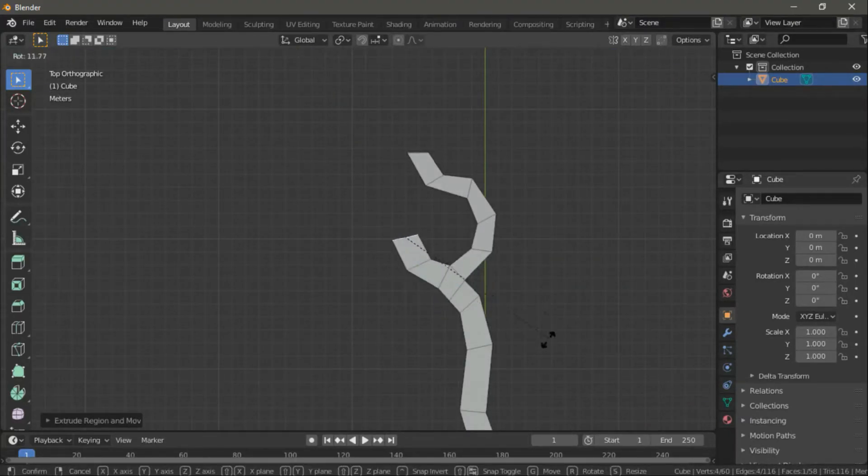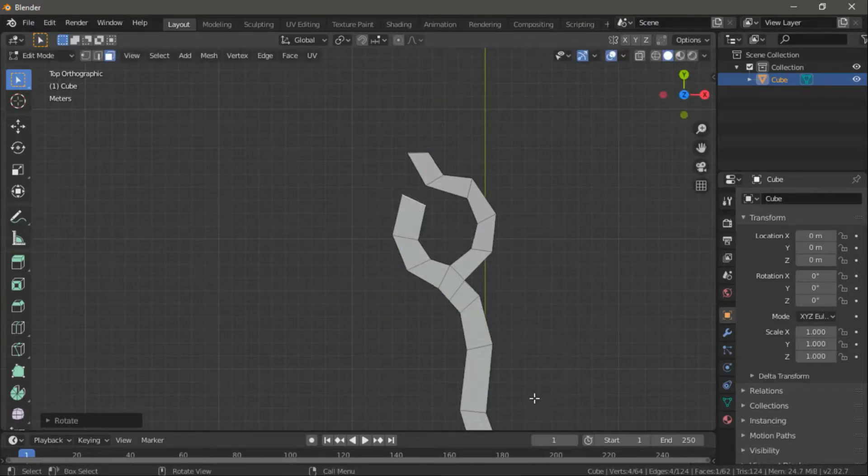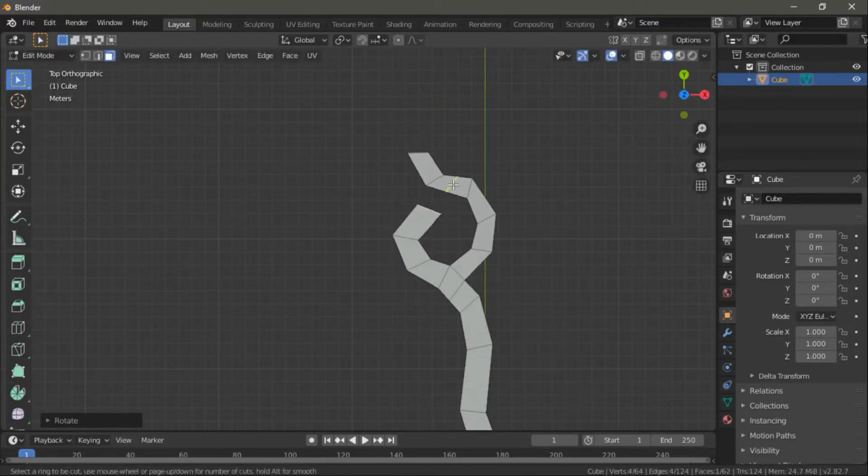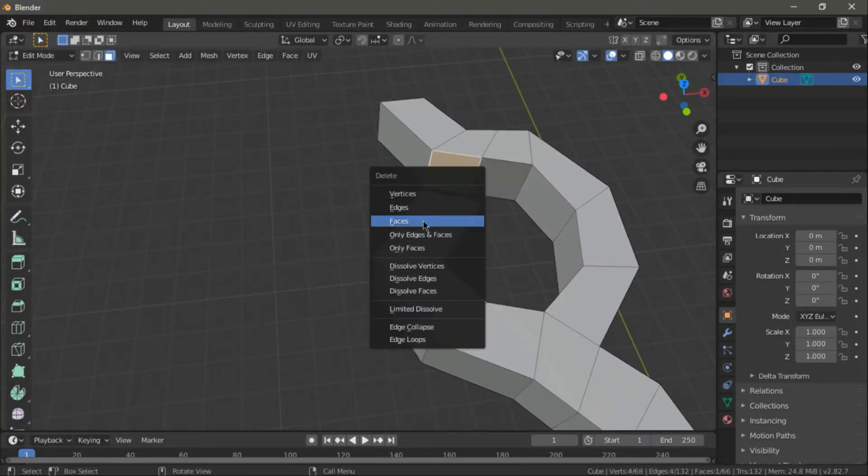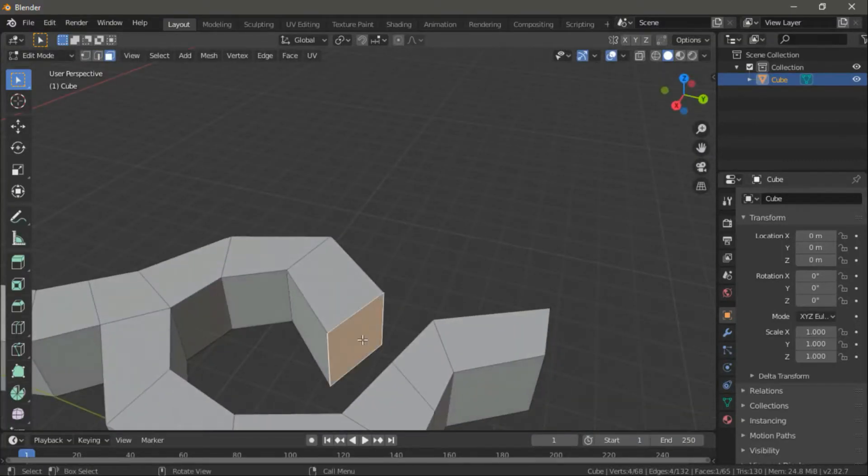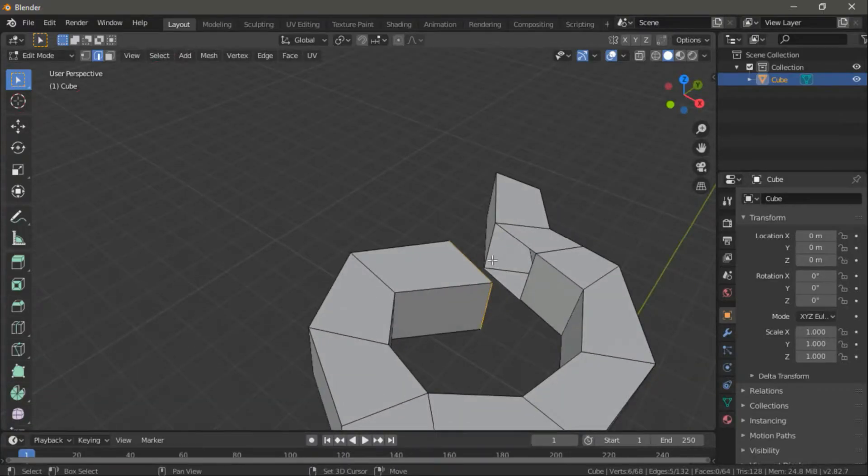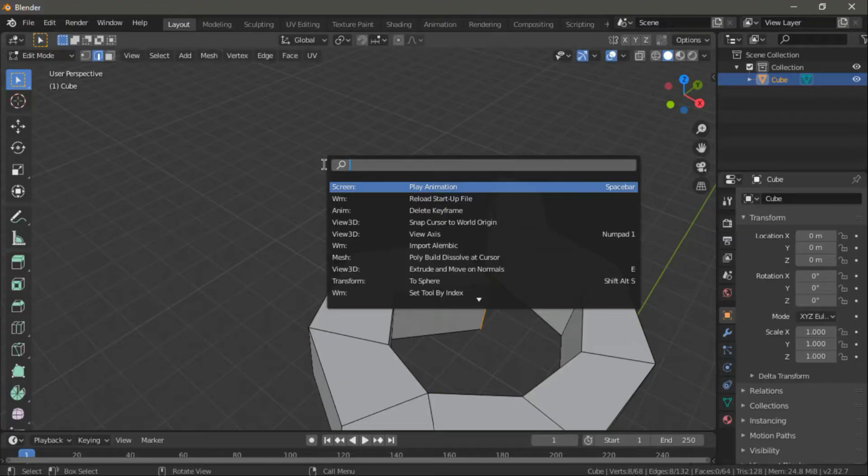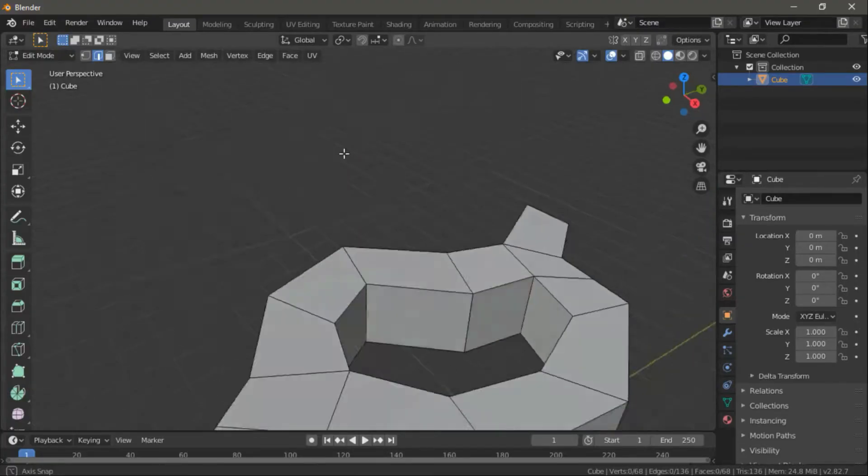You can also try to make different branches to the cave. If you want to unite two branches back, delete one of the faces and then select the edges you want to unite. Now, press F3 on your keyboard and search Bridge. This tool will do exactly that, it will unite the edges you selected. Now let's continue with the process.